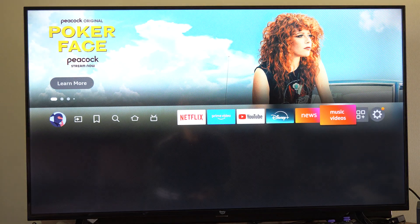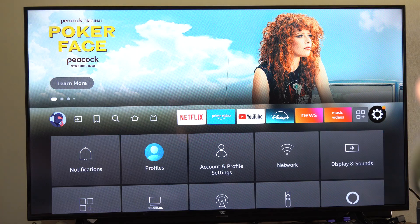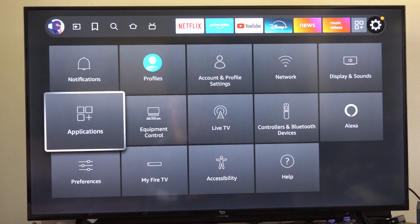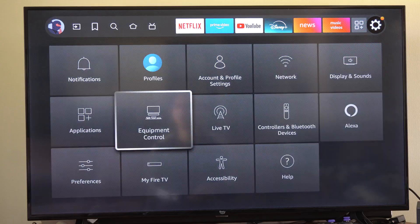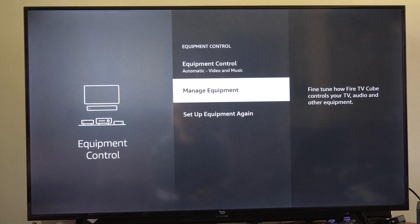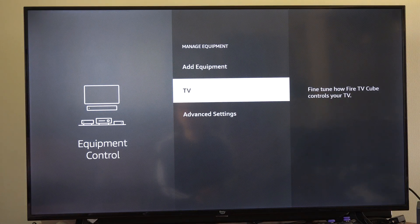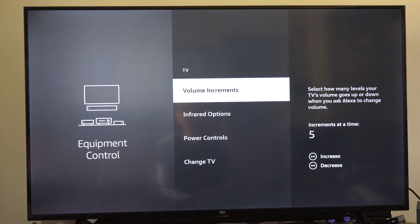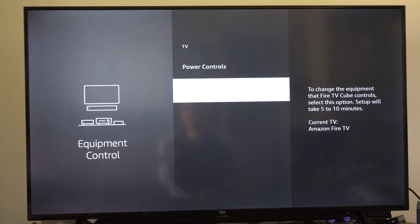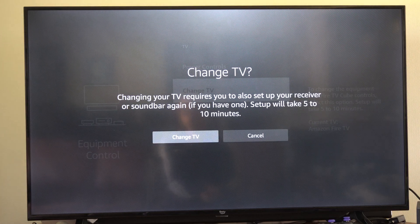Just here on the home screen go all the way to the right to this little cog wheel and then go down to equipment control, then go to manage equipment, then go to TV, then go to change TVs and then go to change here.